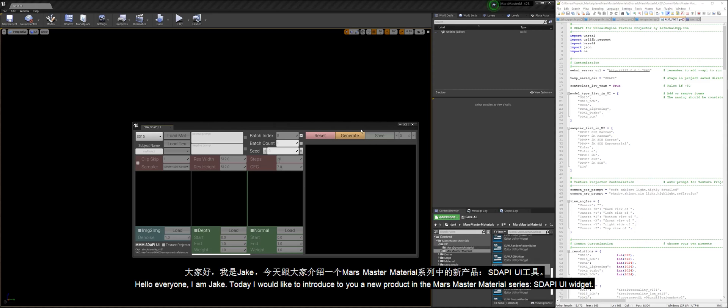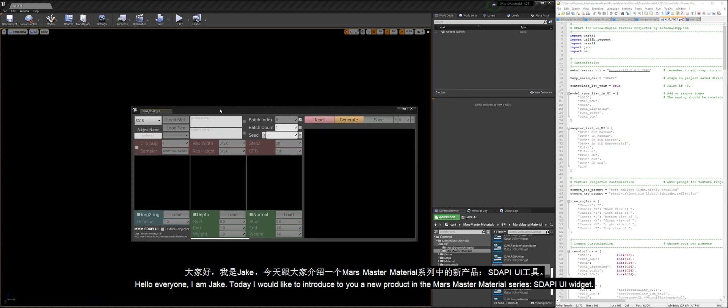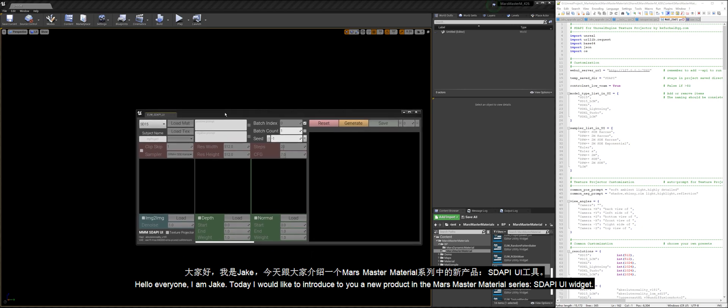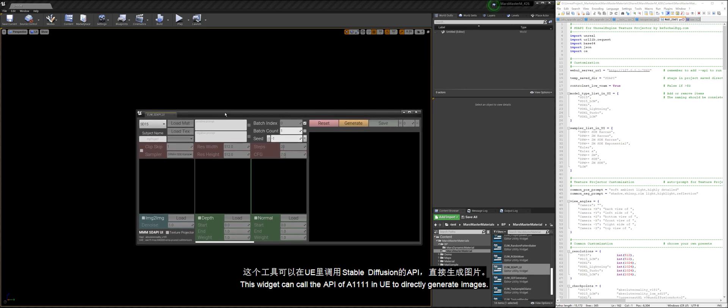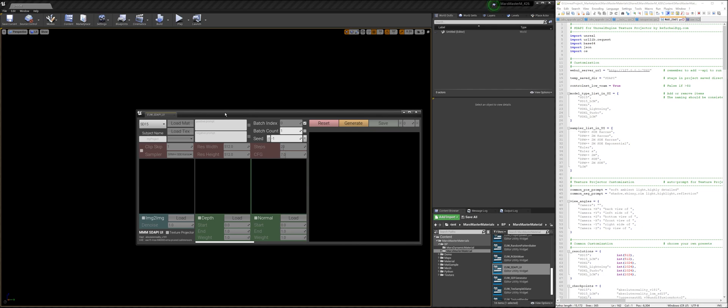Hello everyone, I am Jake. Today I would like to introduce to you a new product in the Mars Master Material Series, Stoppy UI widget. This widget can call the API of A1111 in UE to directly generate images. Let's see how it works.